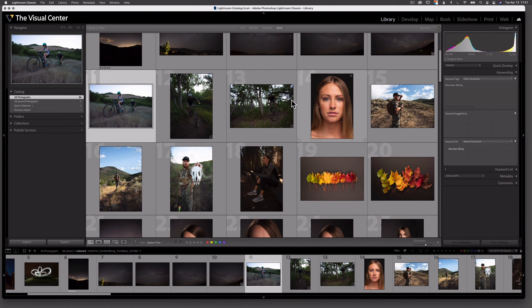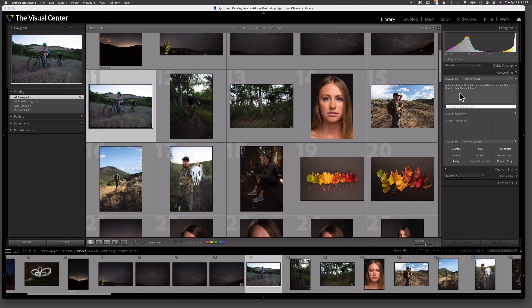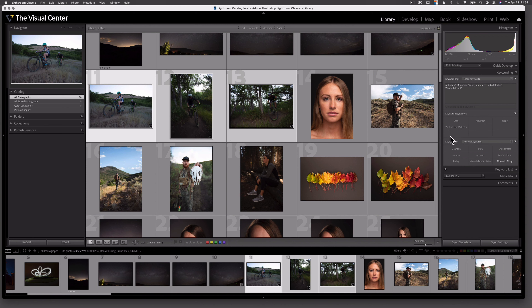Let me add a few more keywords to this activity. I've taken the time to add certain keywords to this mountain bike image: Activities, Biking, Mountain, Mountain Biking, Summer, United States, Utah, Wasatch Front — so location and what's happening within the image. You can see my keyword set has been updated to reflect those keywords. Now if I select the other two mountain biking images, I can use this keyword set to select each keyword I want to add to each image. All three images will now contain the entire set of keywords from that first image.